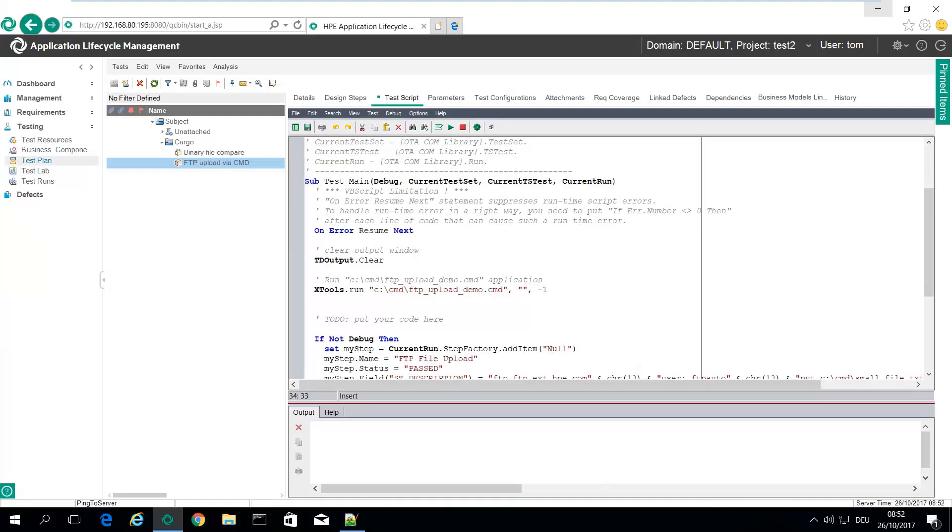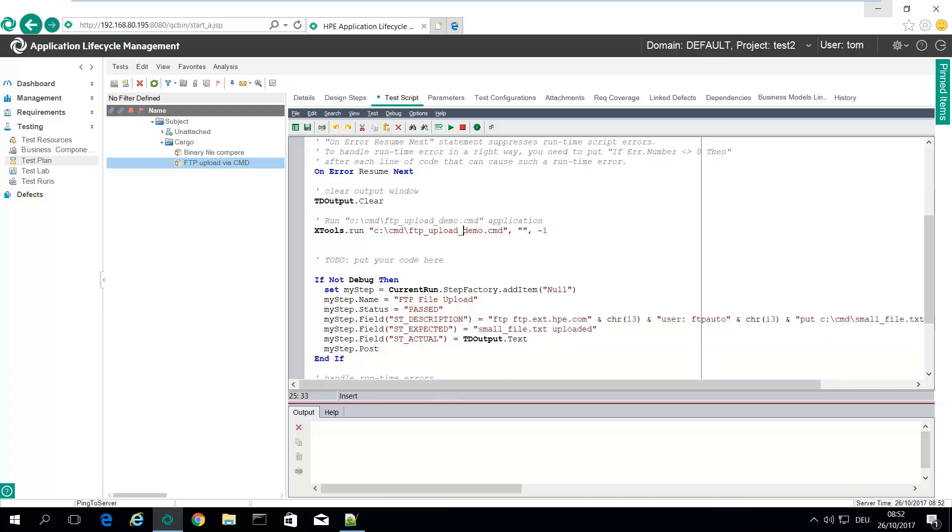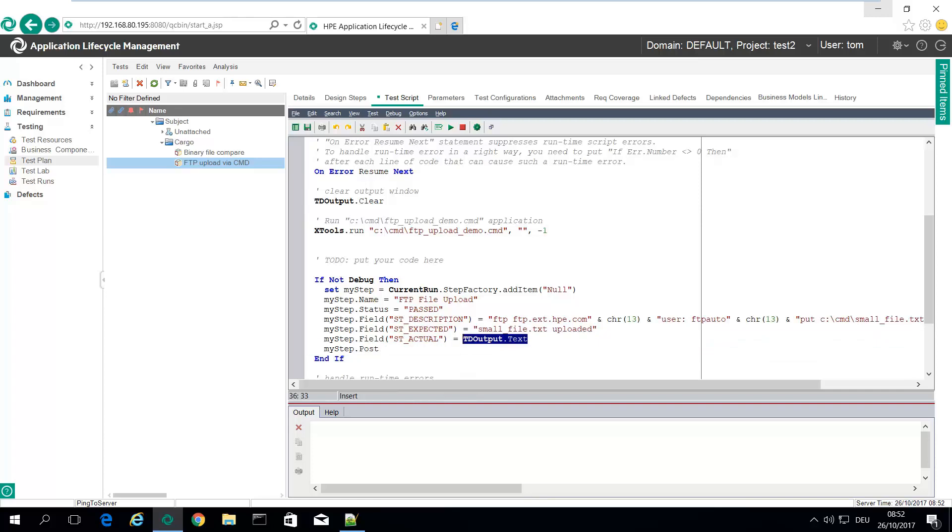See in test plan. All I'm doing is I'm calling the CMD file which does the upload. And most interesting, the output is then passed to the actual result.